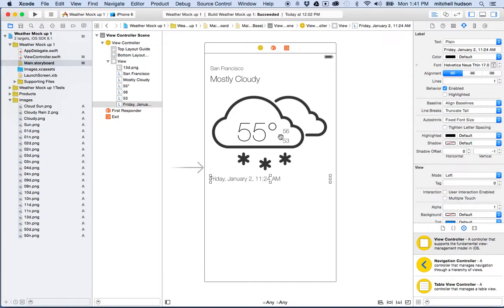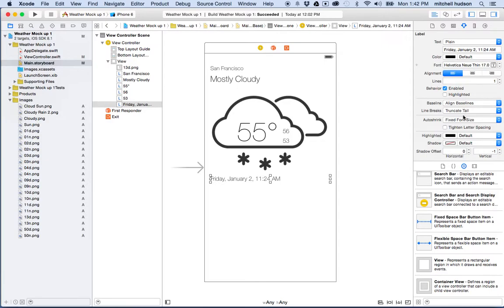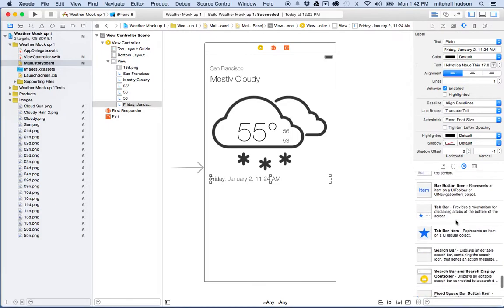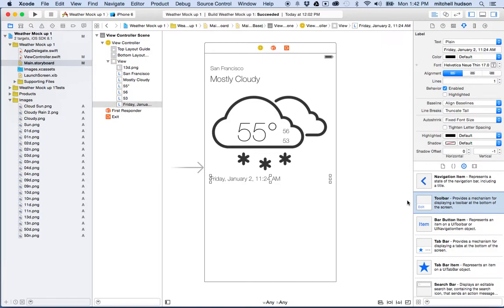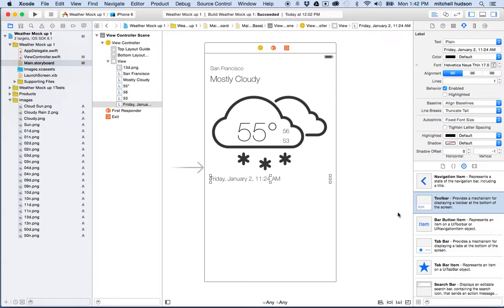Let's do an example. Here's my weather app that I've been mocking up. I want to allow the user to input a city name and then retrieve the weather for that city. Right now there are no buttons to click, so I'm going to add a toolbar. I'll scroll down and find the UI toolbar, drag it in — a toolbar is a little bar at the bottom of the screen where you can add toolbar buttons.